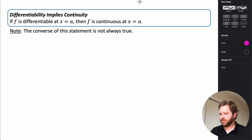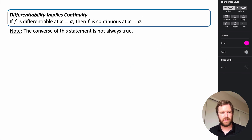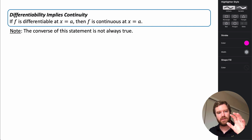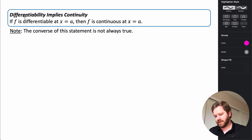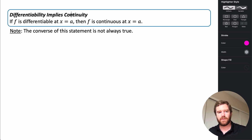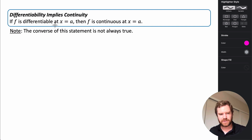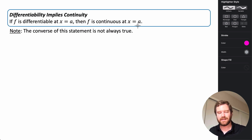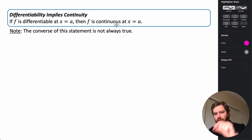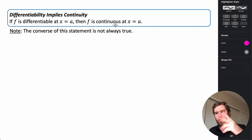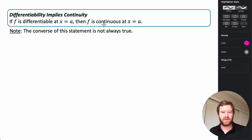An important point: if a function is differentiable at some point x = a, then it is also continuous at that same point — differentiability implies continuity. However, the converse is not always true: just because a function is continuous does not mean it is differentiable at that value.